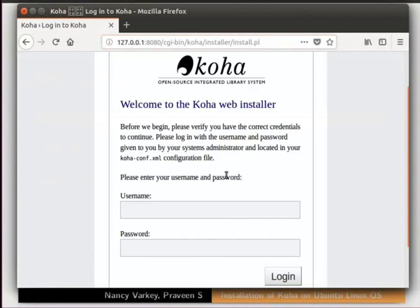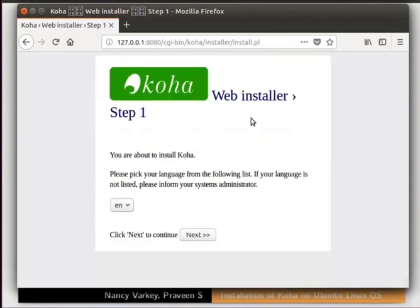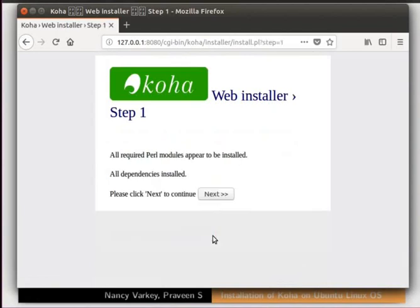The Koha web installer page appears on the browser. To log in, use the credentials we set earlier. Type the username as koha_library and password as koha123. If you had given a different username and password, then type those in. Click on the login button at the bottom right. We are in step 1 of the Koha web installer. In the language drop-down, select EN for English if it is not already selected by default, then click the Next button. The window displays two messages confirming that all Perl modules and all dependencies are installed.